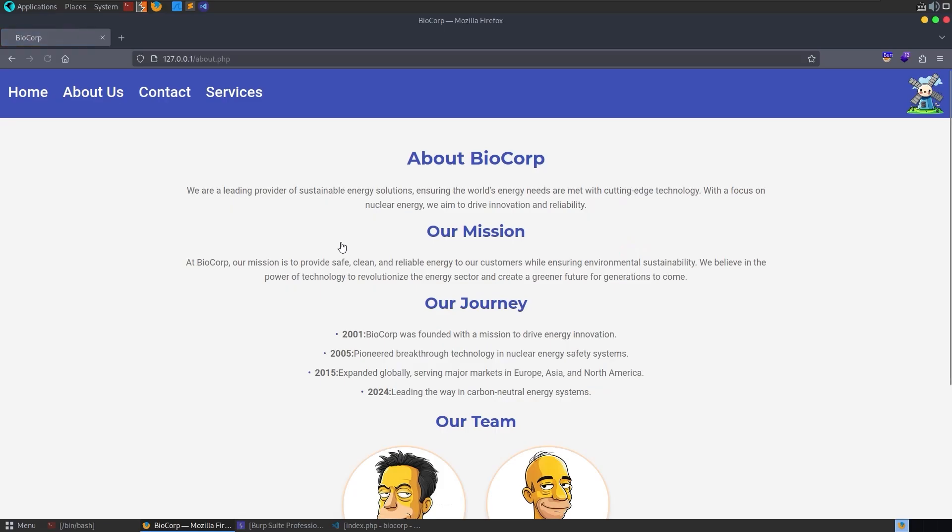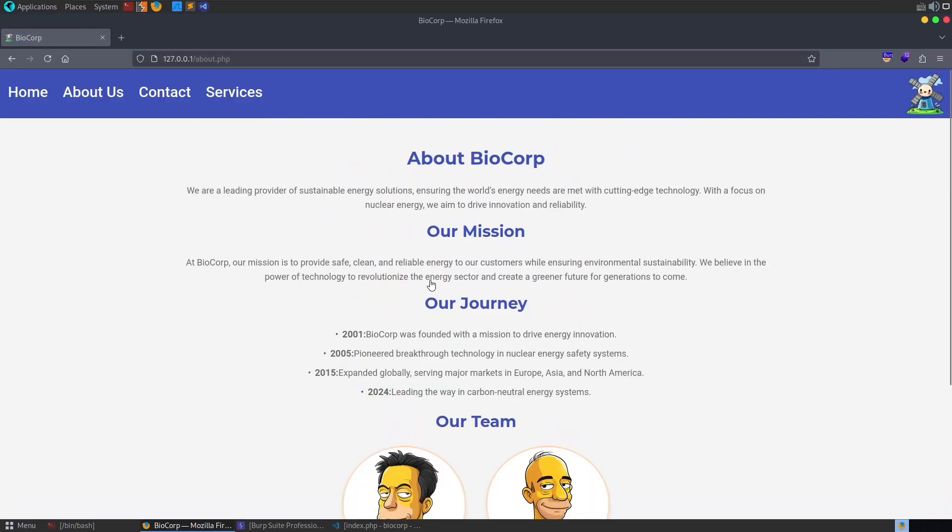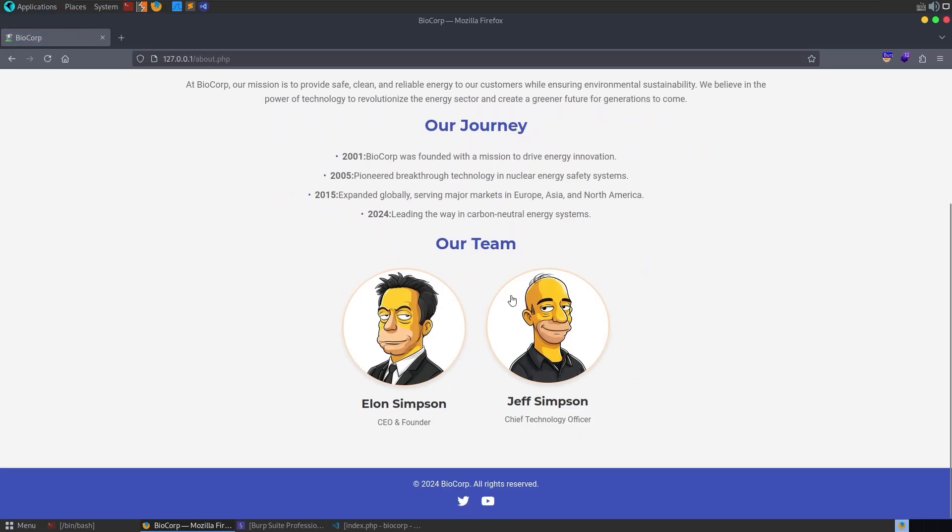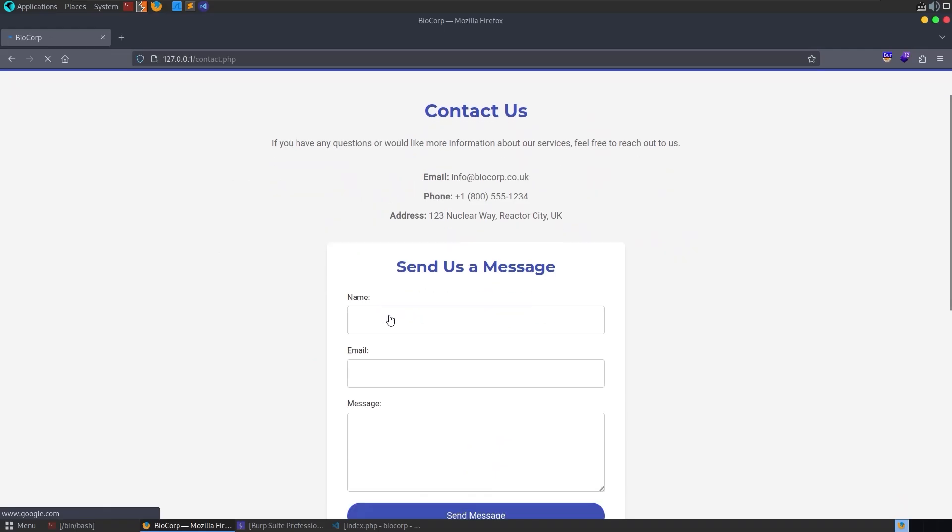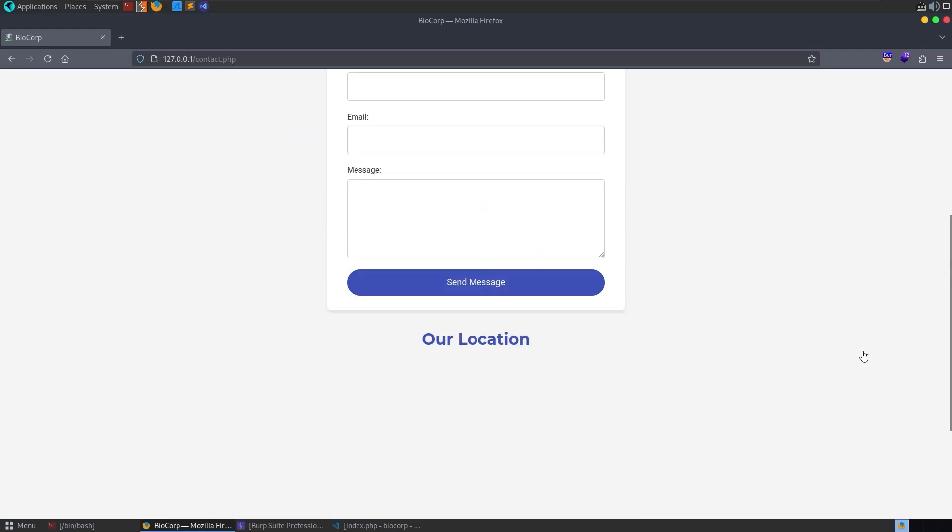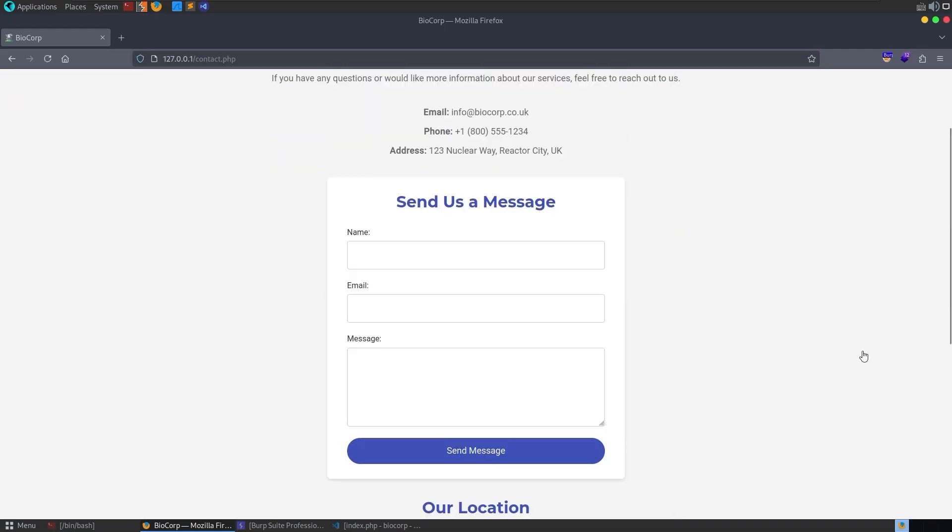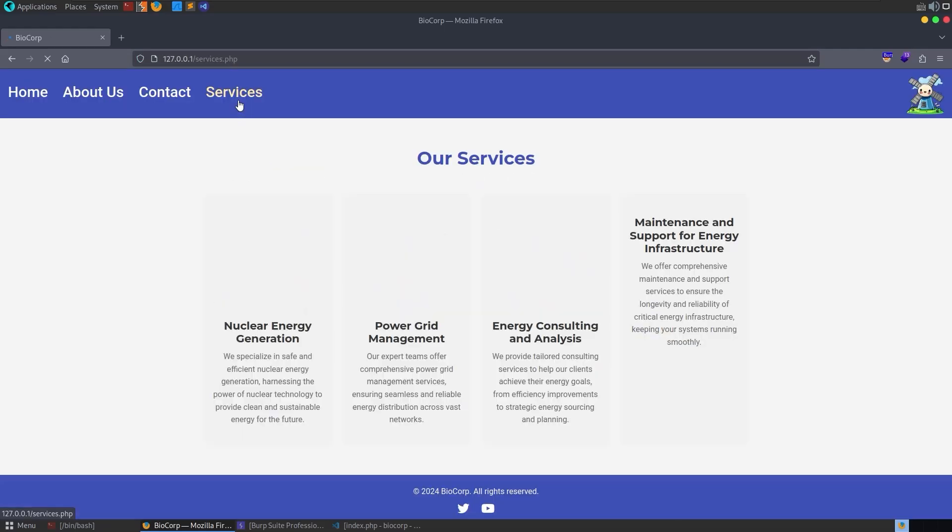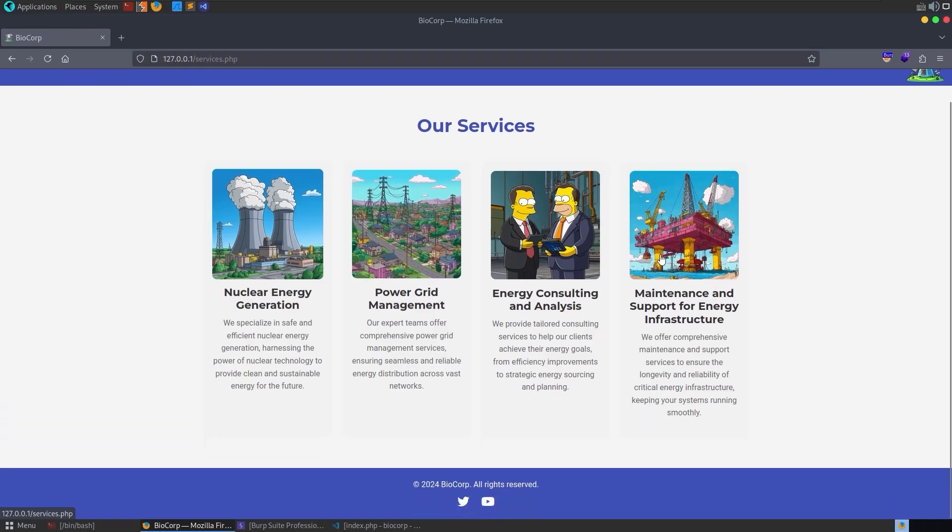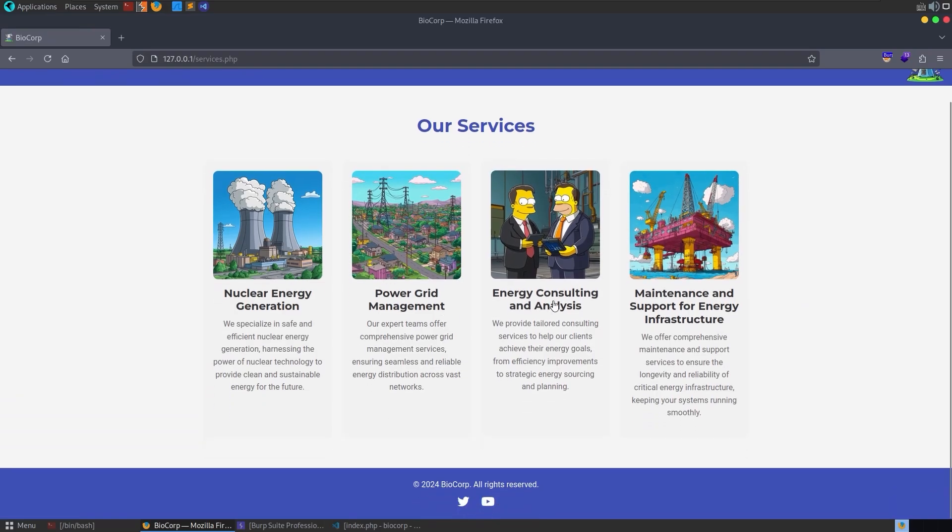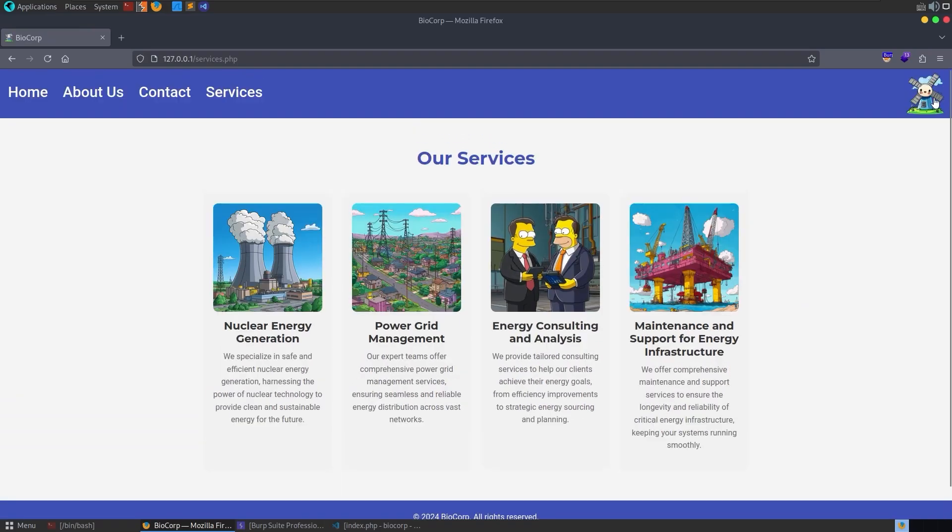We're on the homepage at the moment. You can go to the About Us tab where you can learn about the company and the founders, and onto the Contact tab which has a form on it. It doesn't actually do anything so you don't need to worry about testing that. Finally, a Services tab which just talks about the services that the company offers. And that's basically it.